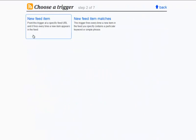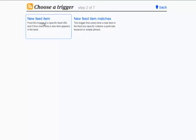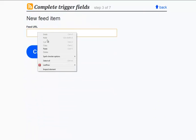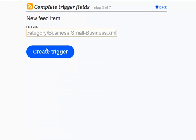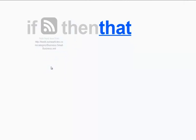It comes up with New Feed Item or New Feed with Matches. Now, if there was a particular keyword I wanted articles on, such as marketing for small businesses, then I could use that as a keyword, but I just want to see any new articles at this point. So I'll click New Feed Item, and then I will paste that feed URL I got from Ezine Articles directly in there. We click Create Trigger, and that's now got the trigger.